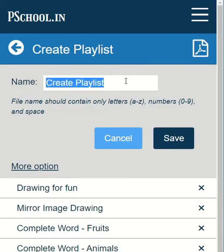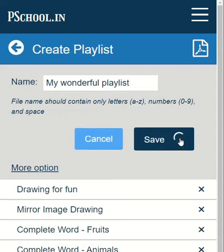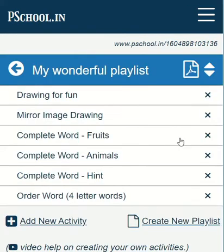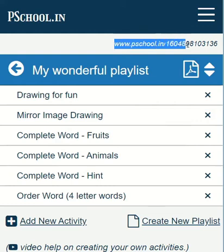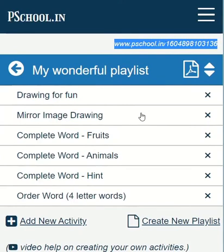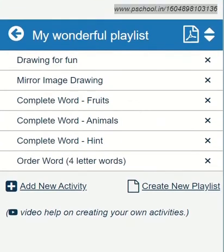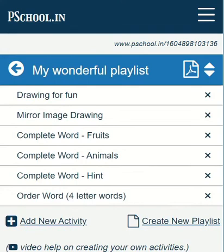We can save it. Let us give a name for our playlist. After saving, we get a unique URL for our playlist, and we can share this URL with our students. What we have done here is we plucked activities from different playlists and made our own playlist.